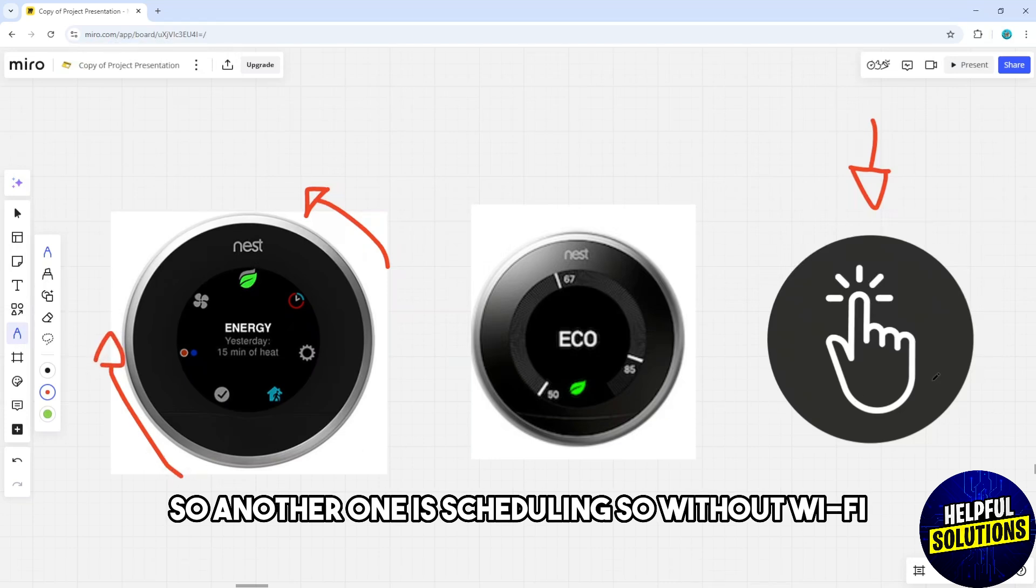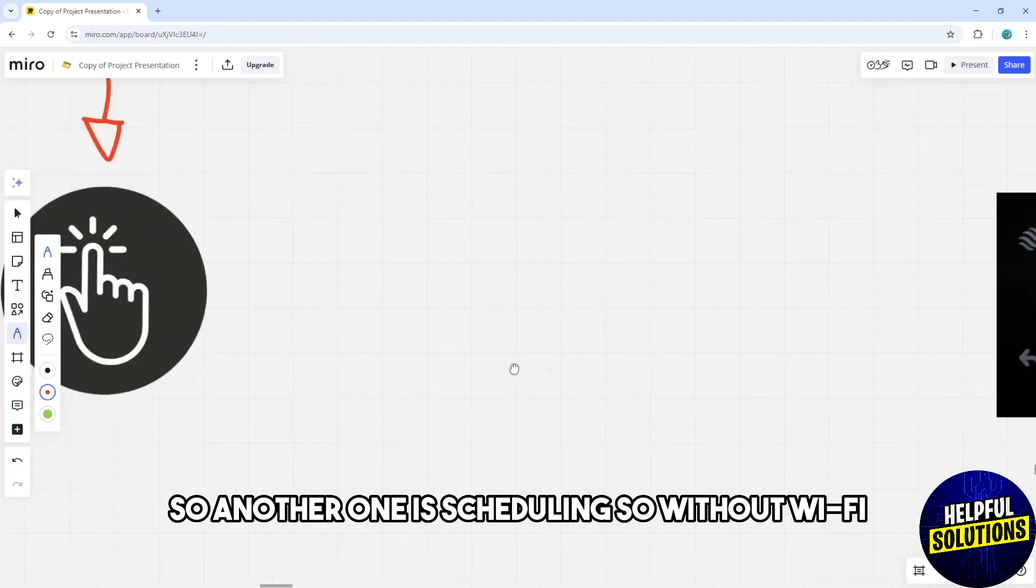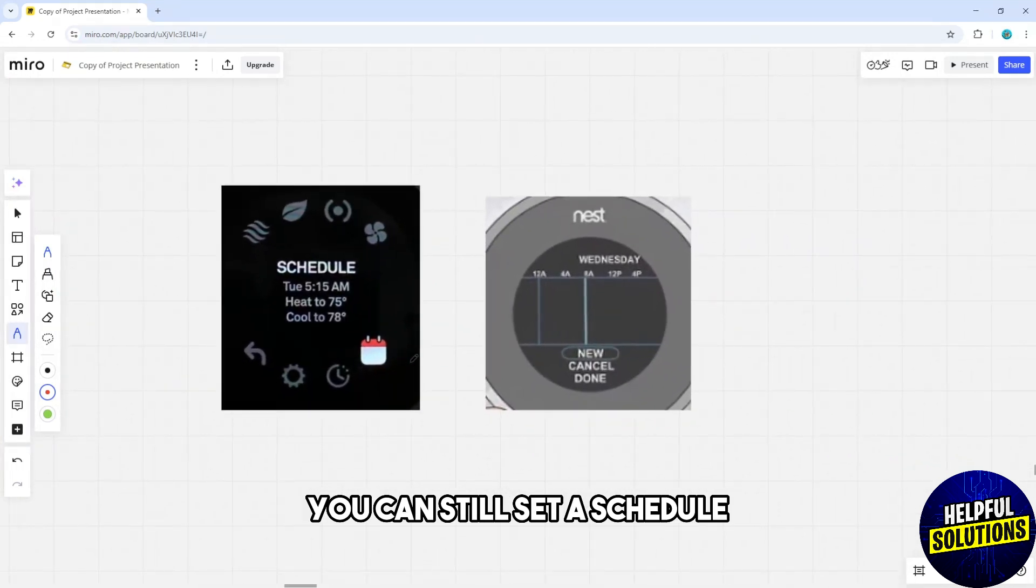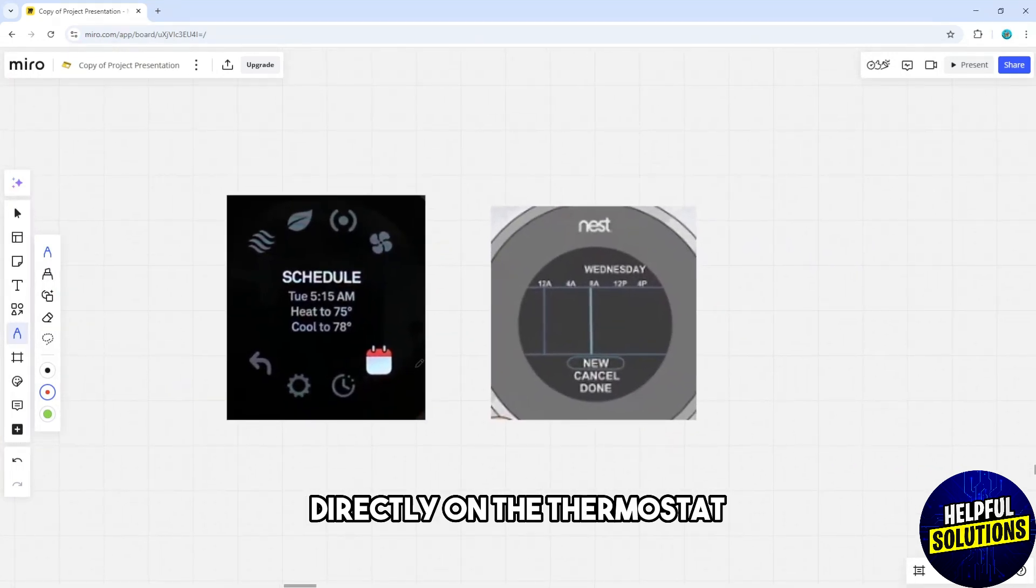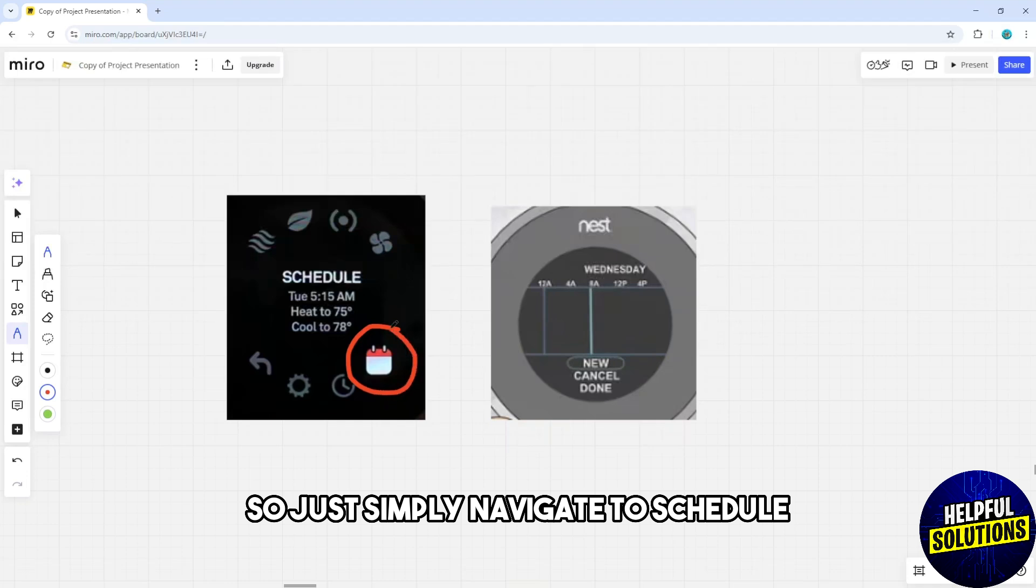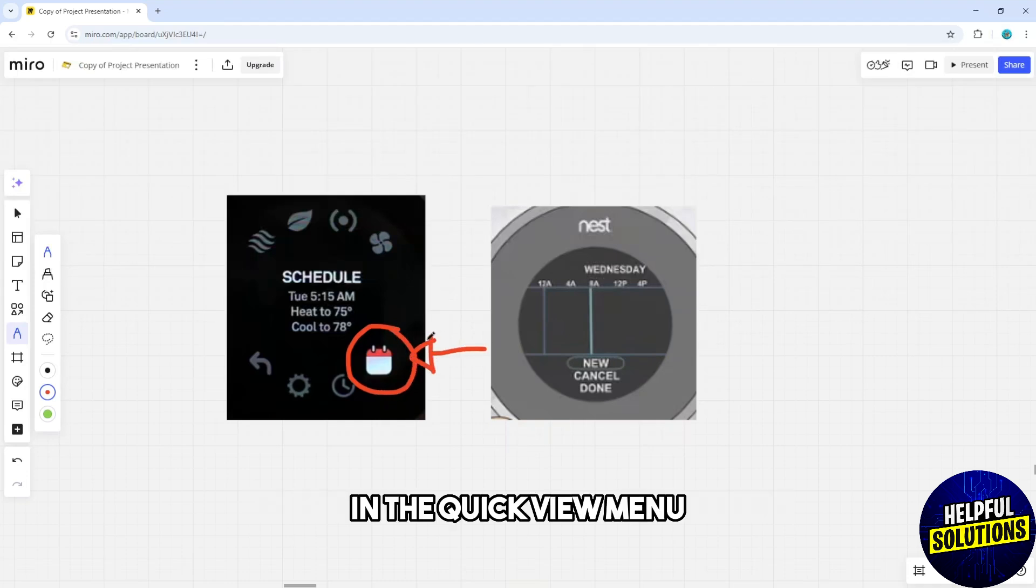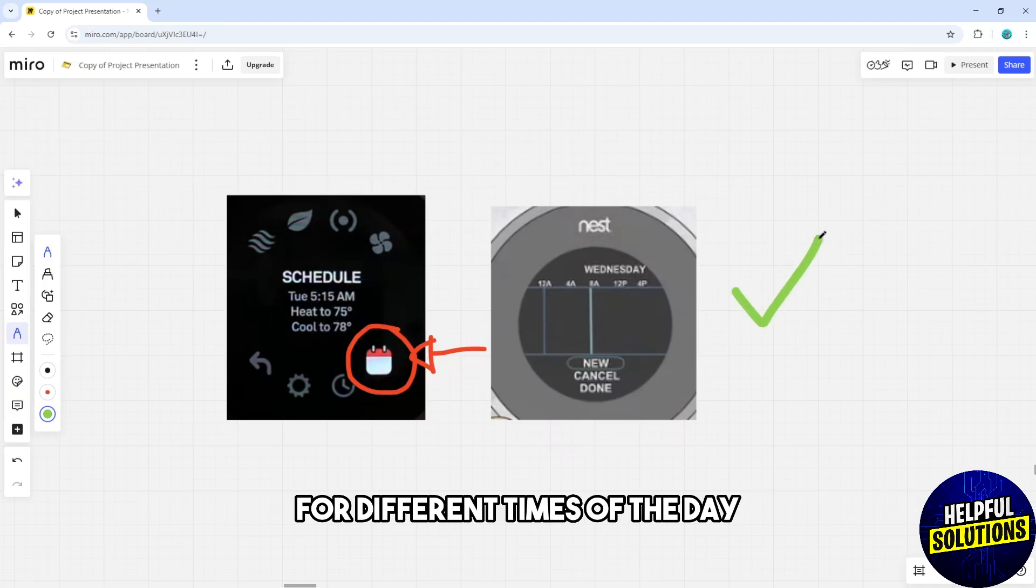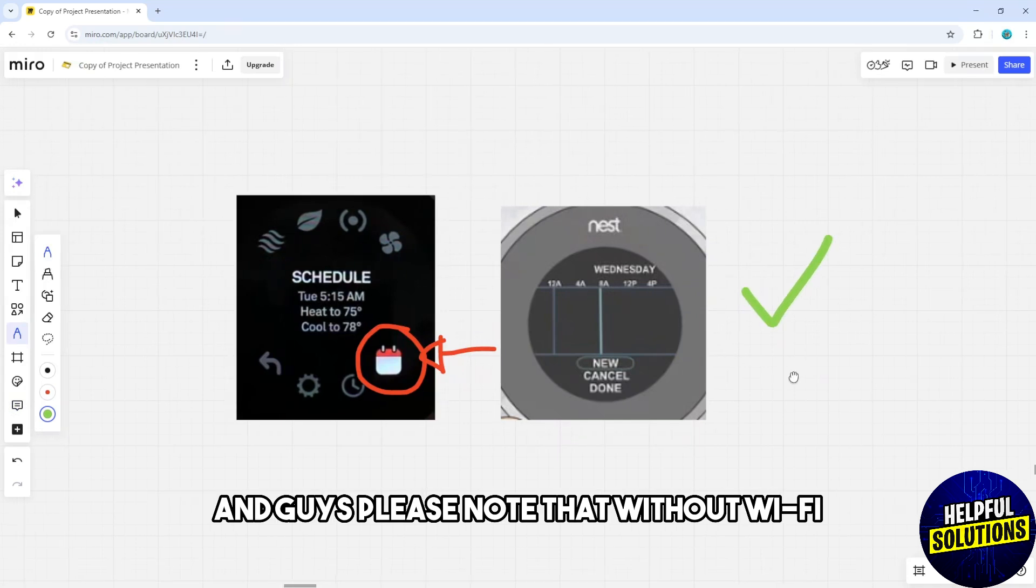Without Wi-Fi, you can still set a schedule directly on the thermostat. Simply navigate to Schedule in the Quick View menu and set your preferred temperatures for different times of the day.